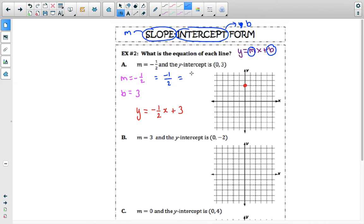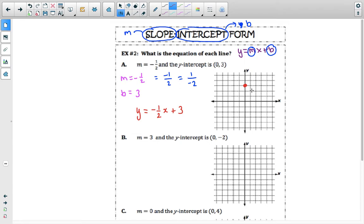This can also be written as a change in y of positive 1 divided by a change in x of negative 2. Both of these — negative divided by positive, and positive divided by negative — equal a negative value. So both are equivalent to negative one-half. When we graph this, if we do a change in y of negative 1, we decrease the y-axis by 1, but a positive 2 in the x-axis means we go to the right 2, and we plot a point.